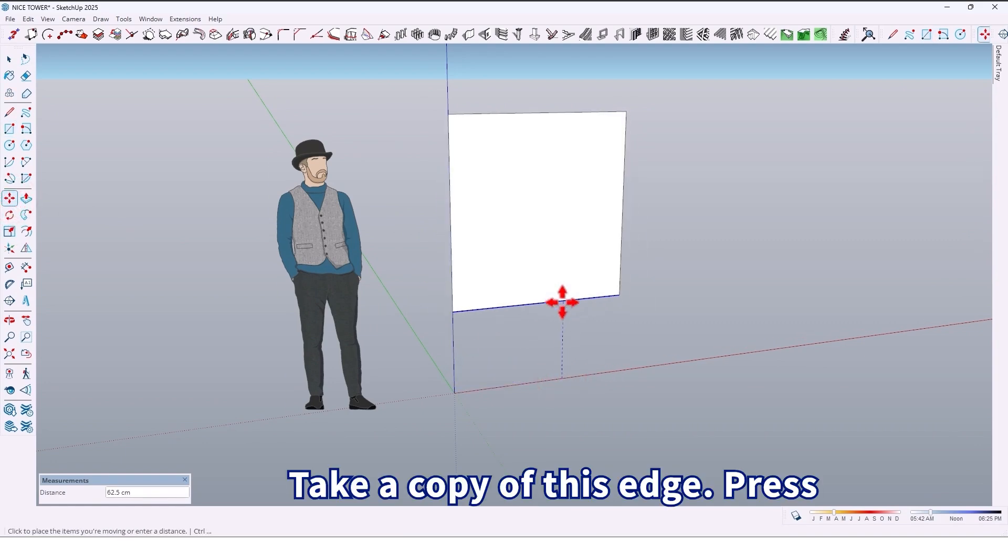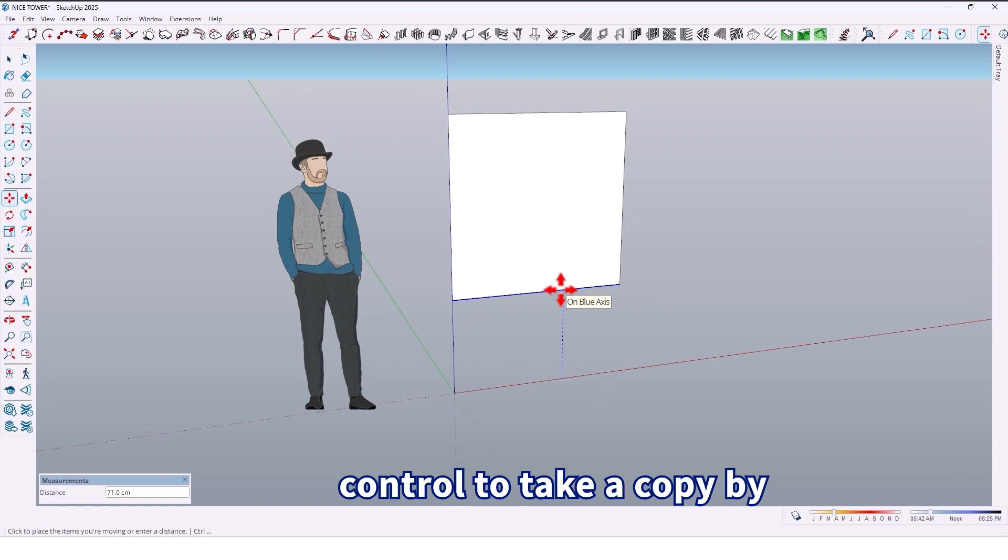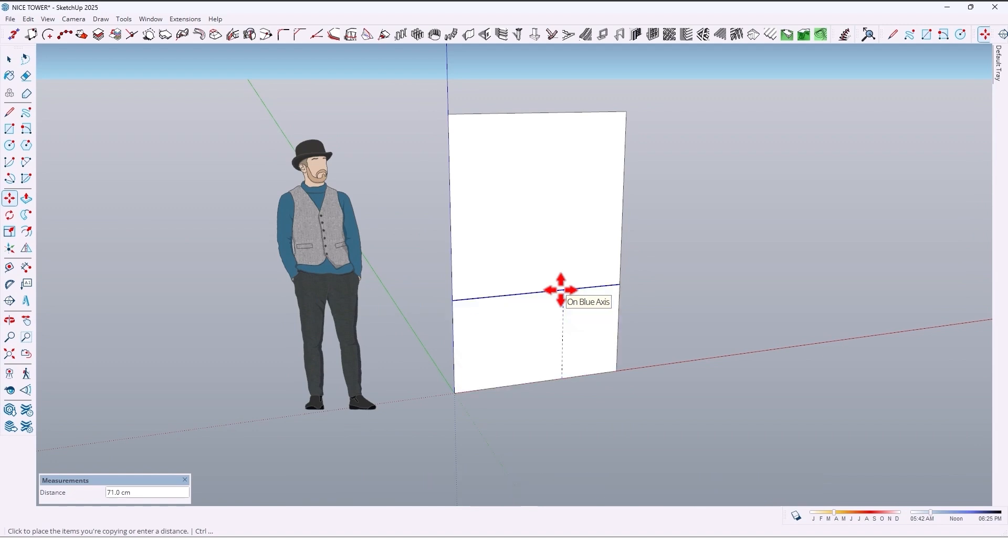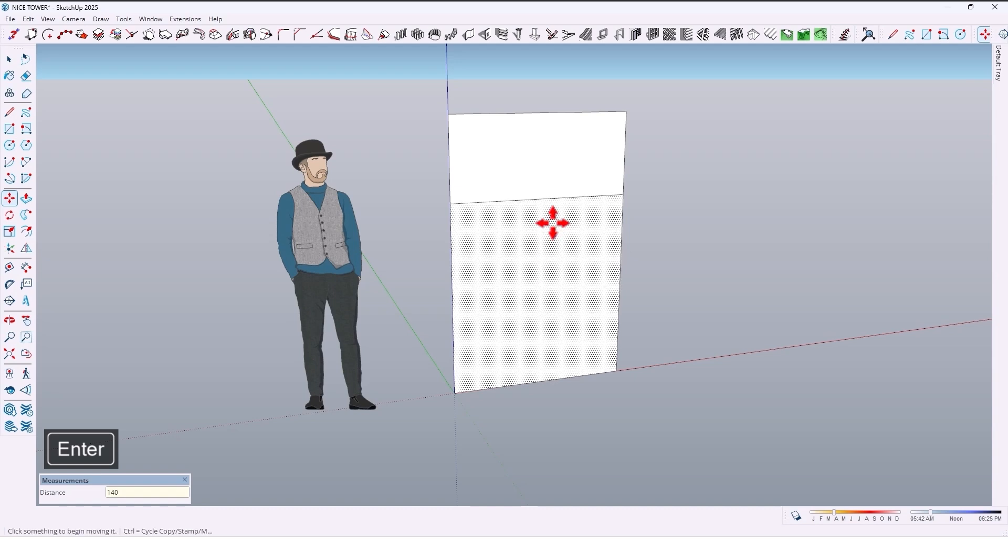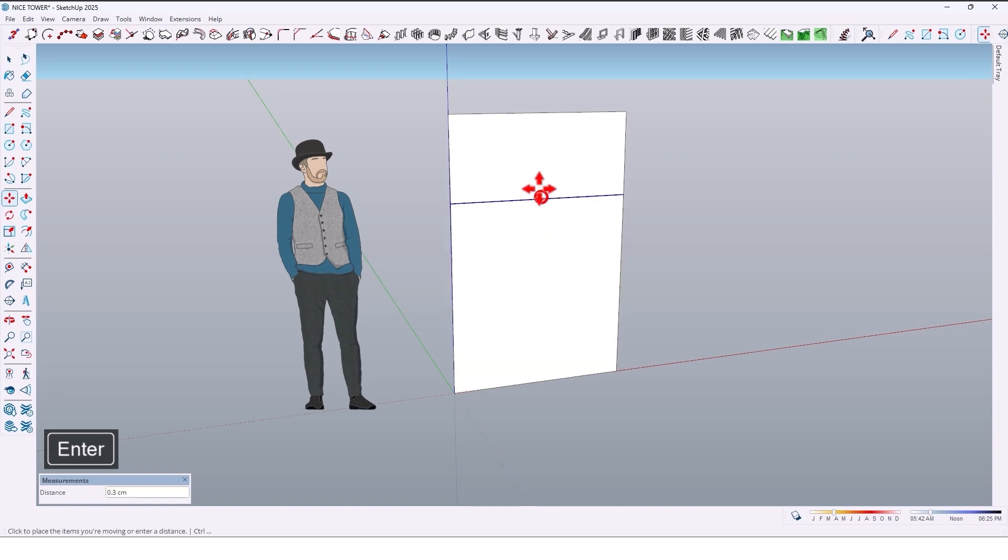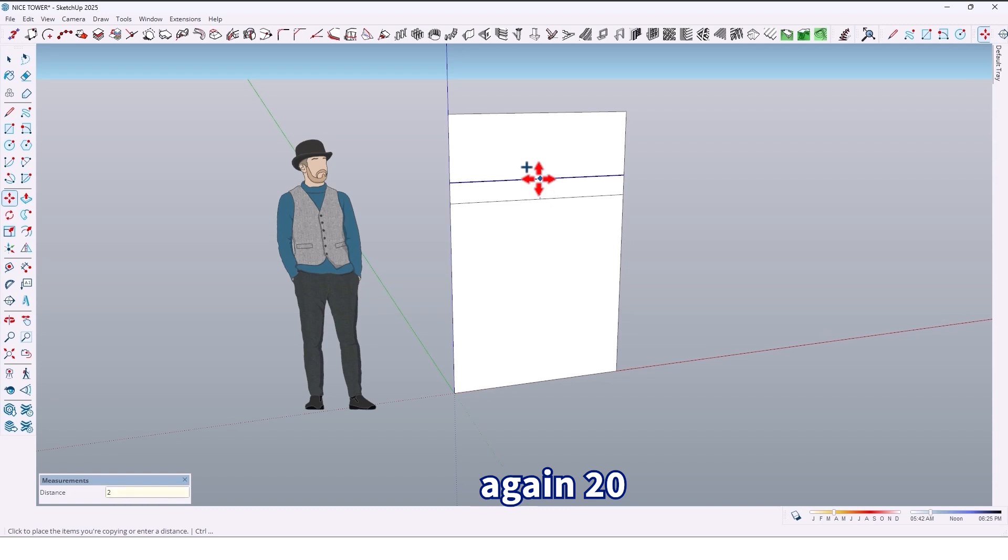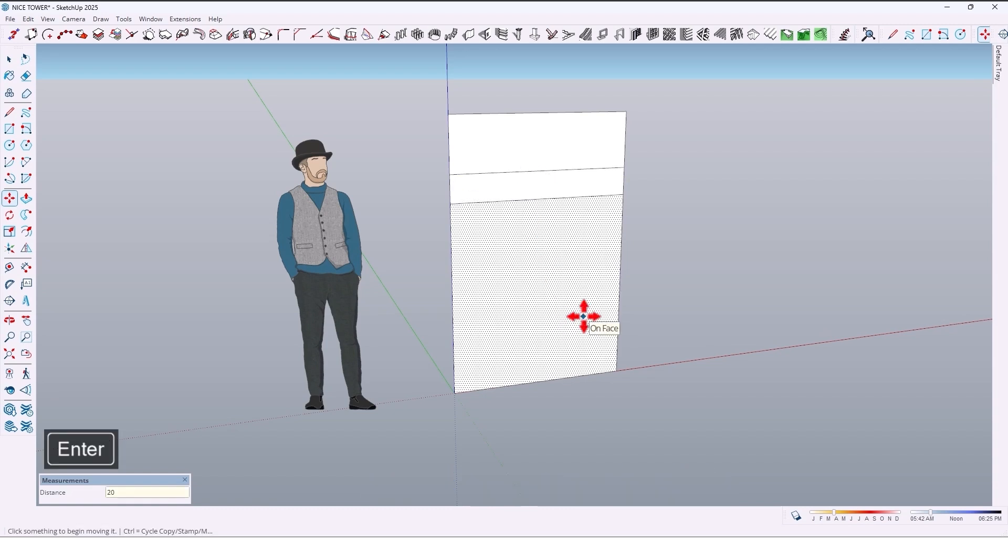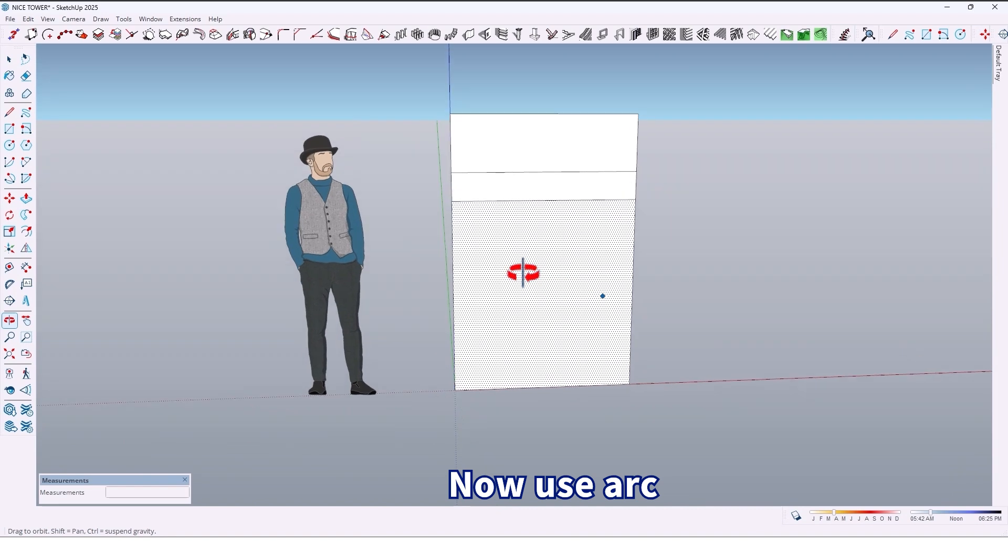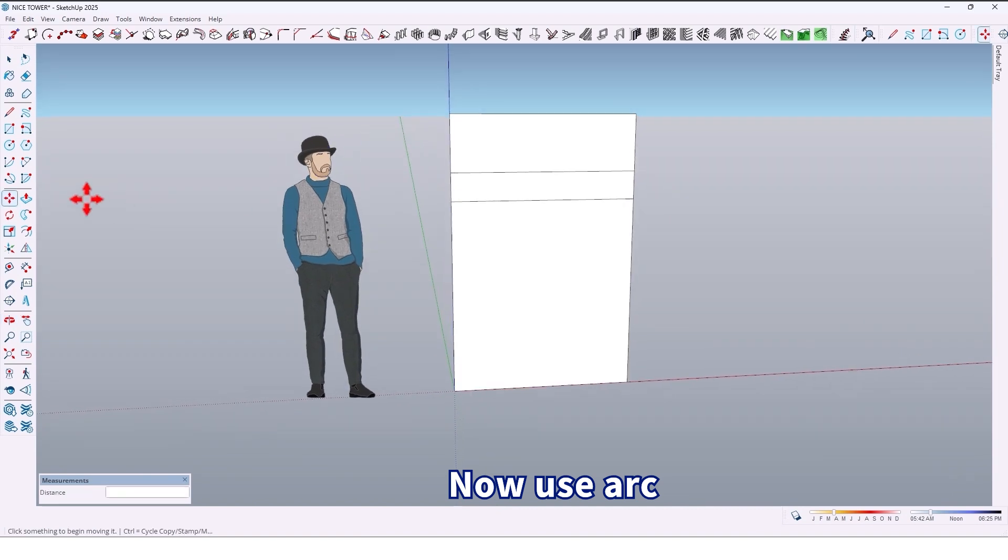Take a copy of this edge. Press Control to take a copy by 140, again 20 centimeters. Now use the arc tool.